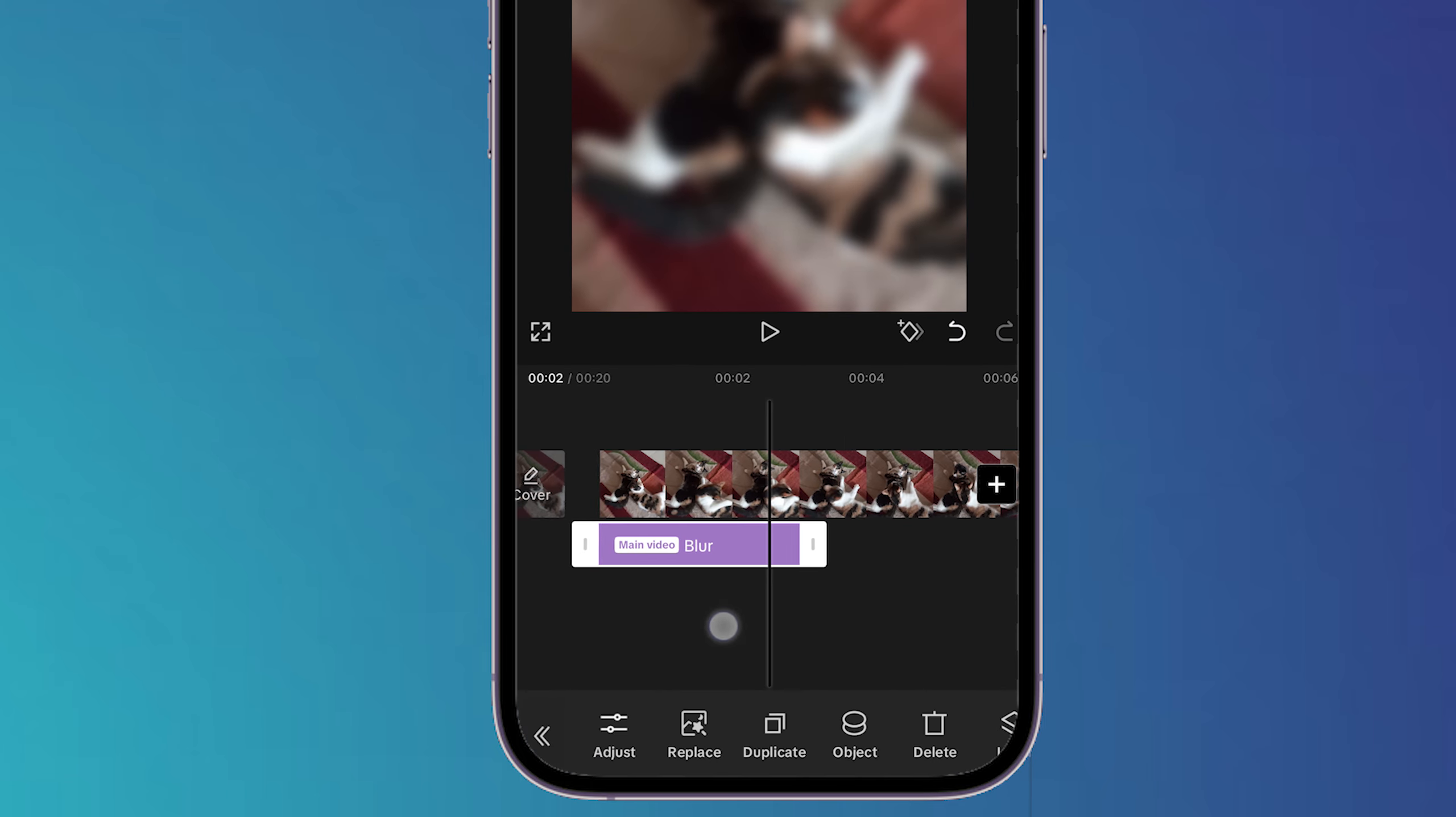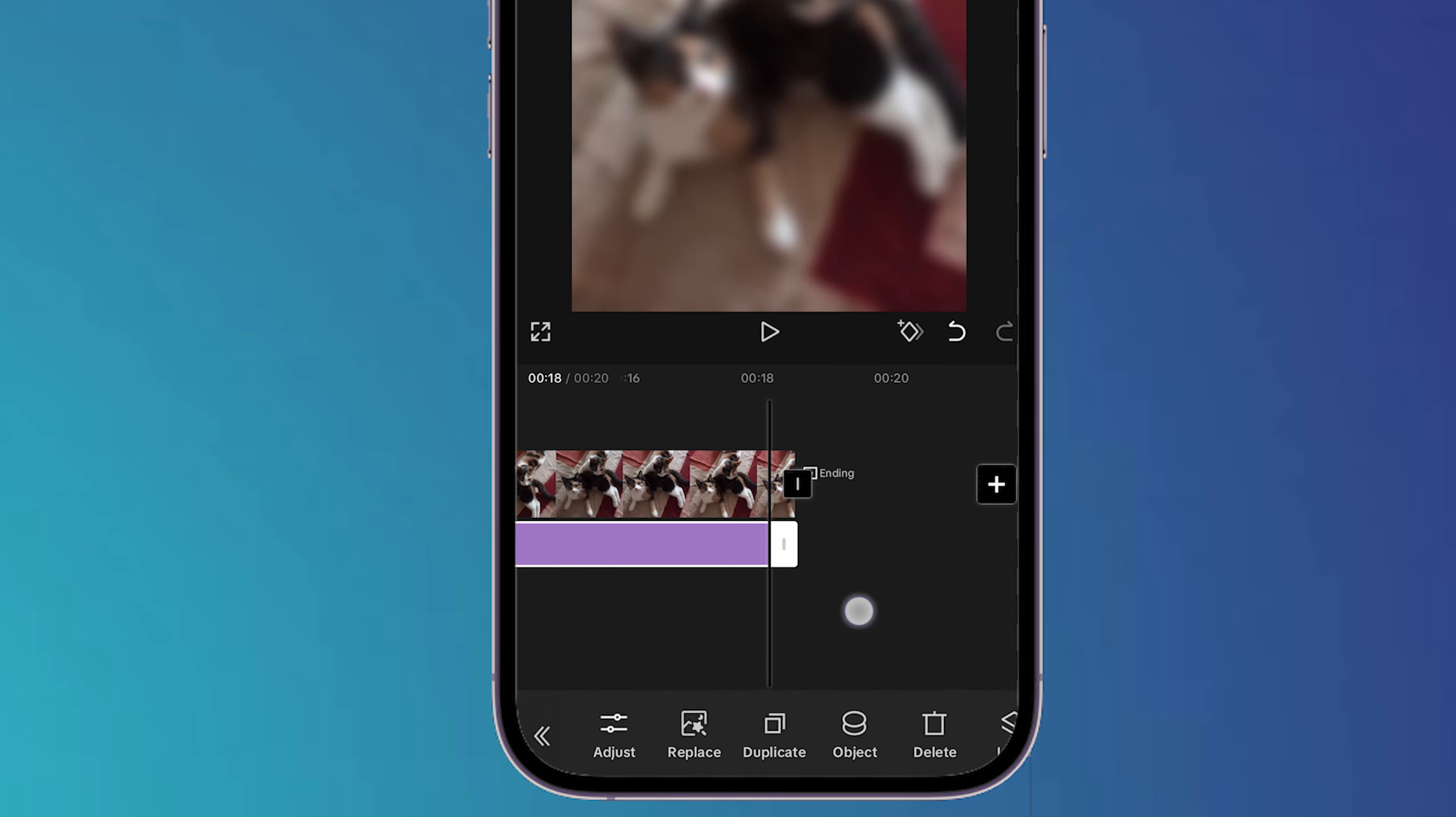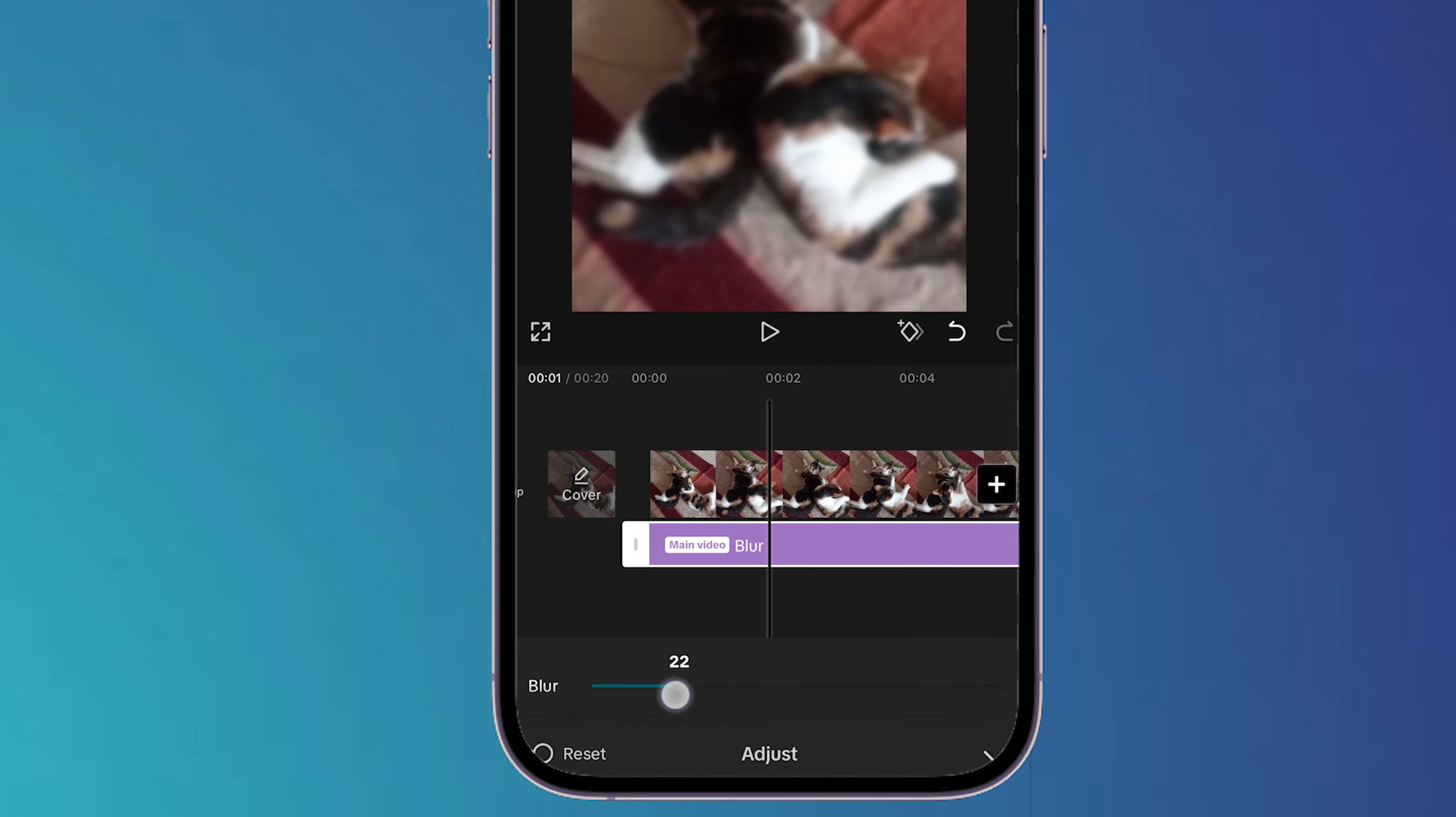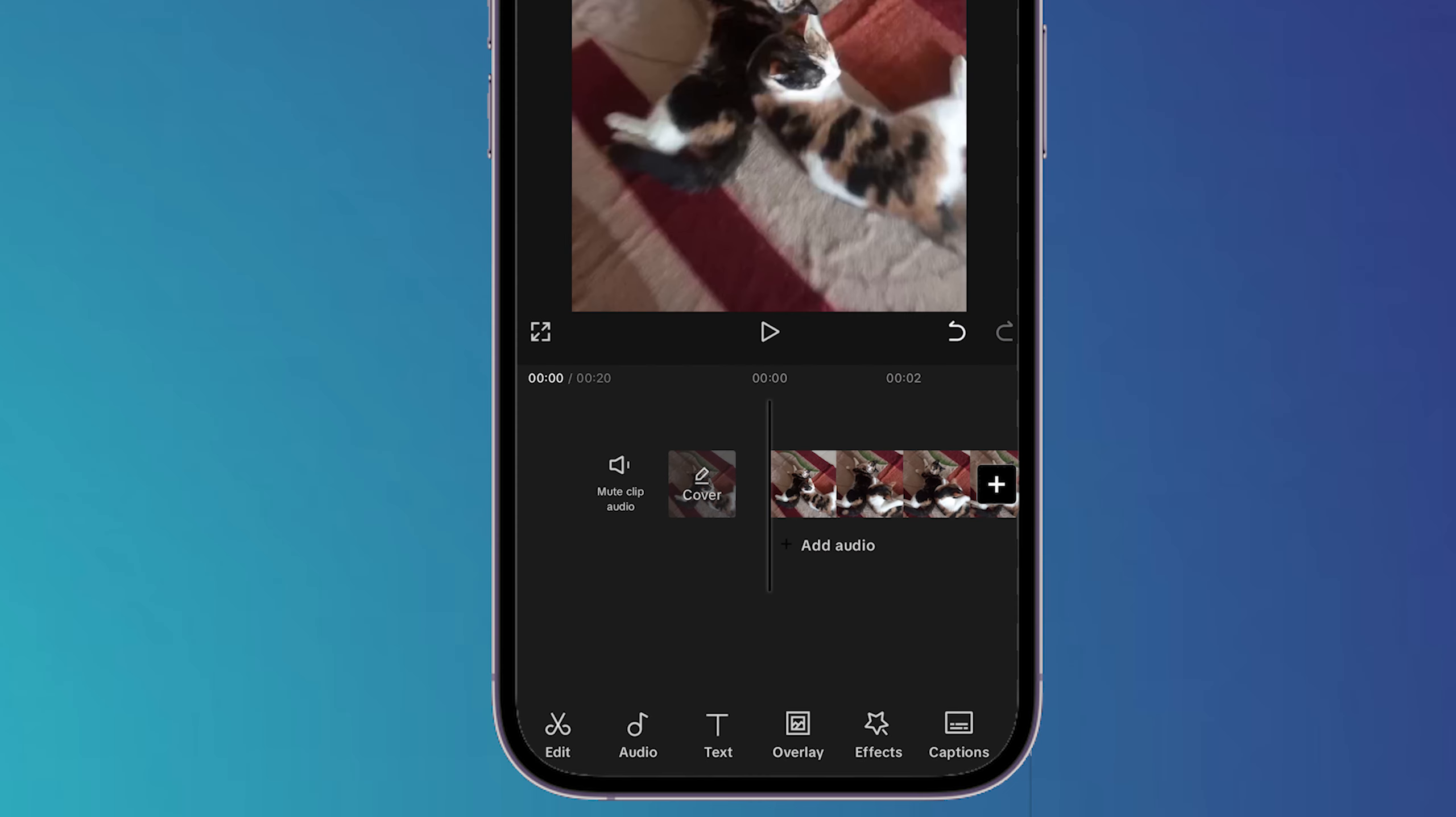adjust this blur to the whole video. As you can see, I can also decrease the blur a little bit and adjust it. Then I'll click on this icon. Now you have to add your green screen video, so go back, click on overlay, and then